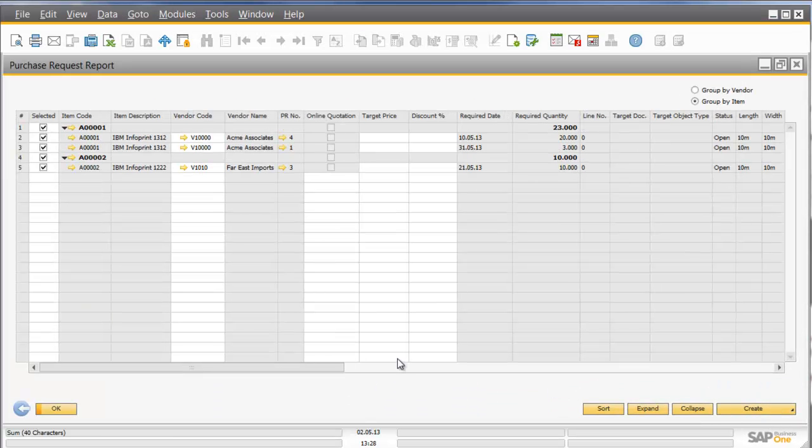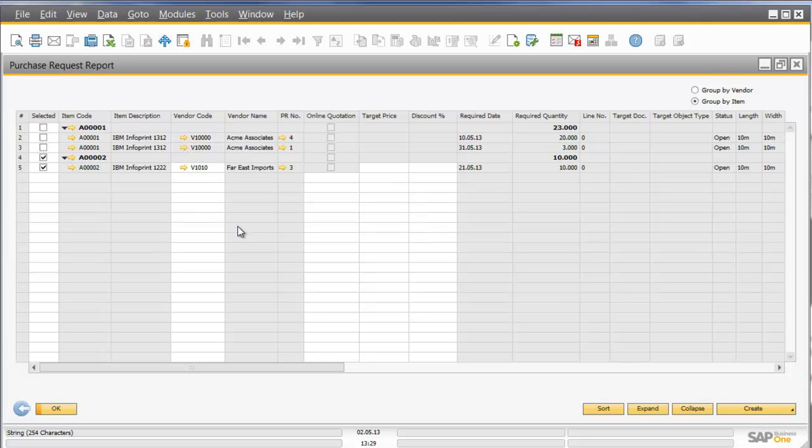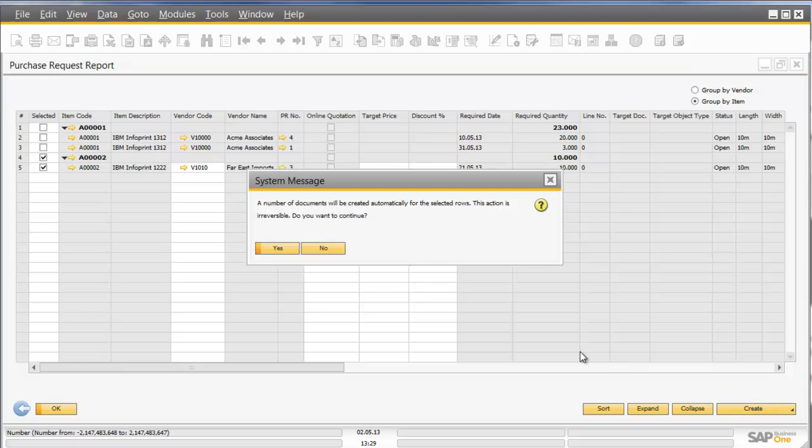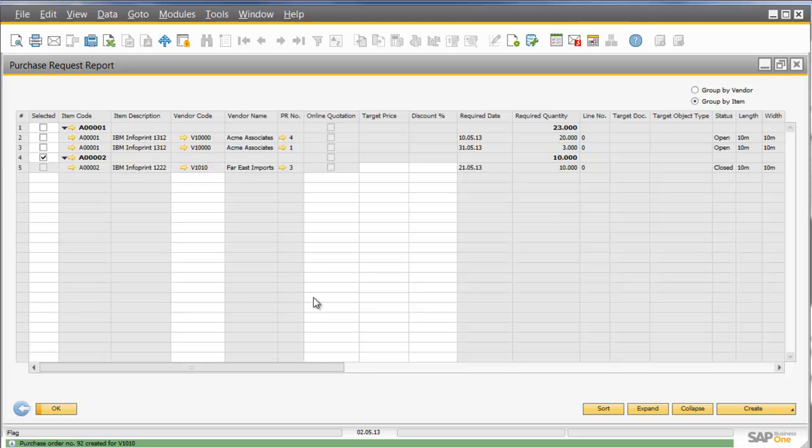In this instance, let's simply go in, and we'll click on one particular item, which is the InfoPrint 1222, and we'll automatically create a purchase order for that item.